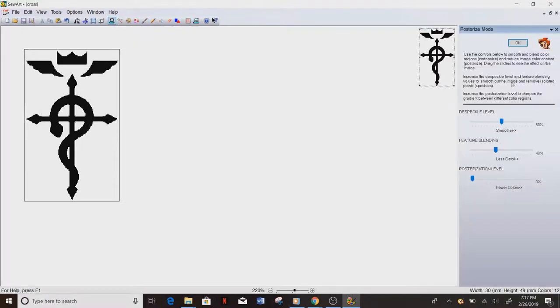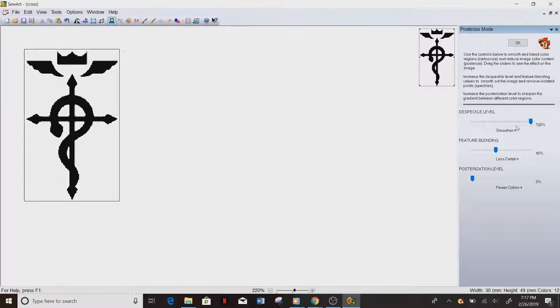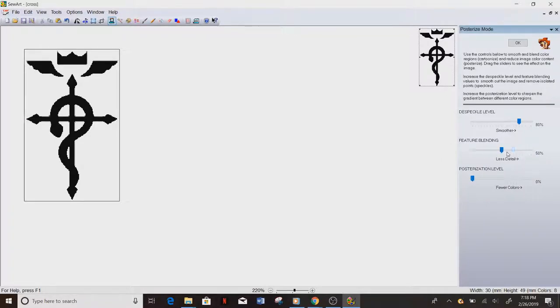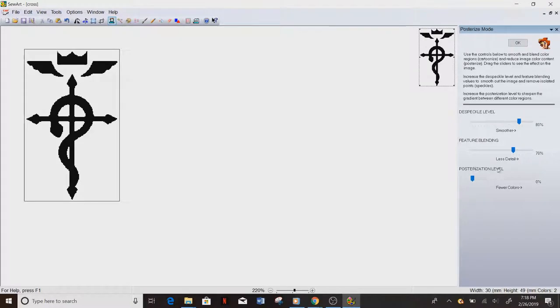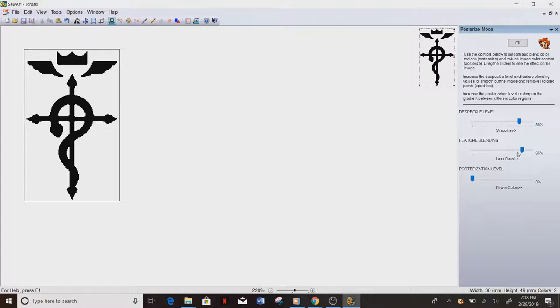Then what we do is we posterize it just a little bit, just to make it a little smooth. You see the difference there, that little shadow it kind of gets rid of. Which you might not think it matters, but it matters when you go to sew.